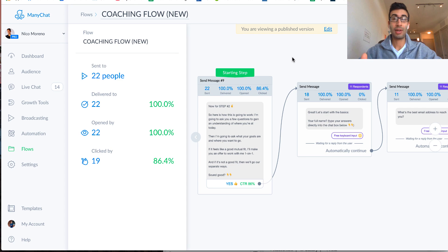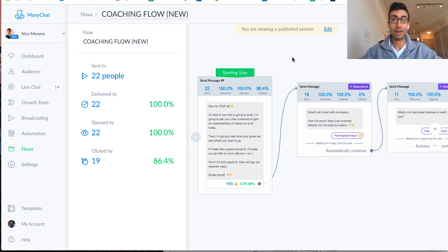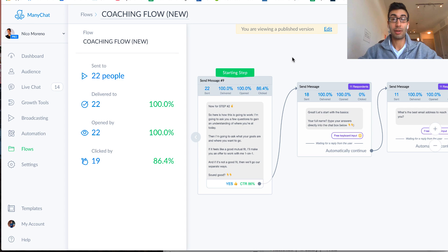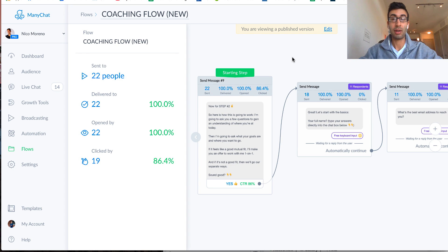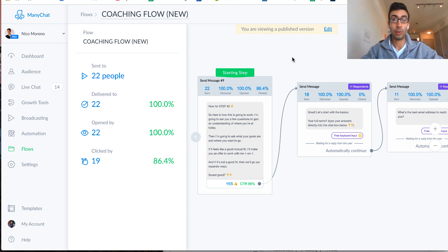So basically what I did was I did a little post, and I said, hey, I've got five spots for people who would be interested in working with me one-on-one. And I just said, you know, press the link, or press the button down below if you're interested in hearing more.